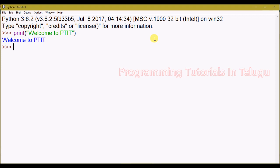For example, we want to use addition, multiplication, and subtraction. We want to create variables, data types, and floating point data types. For example, we want to multiply 2 into 5 — we use the star symbol for multiplication. So 2 star 5 gives us the output of 10.